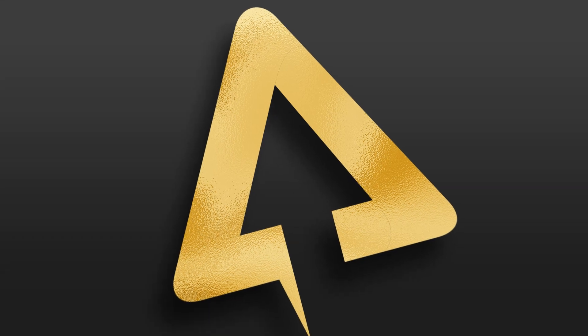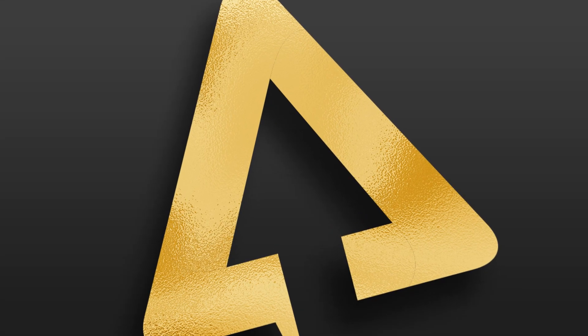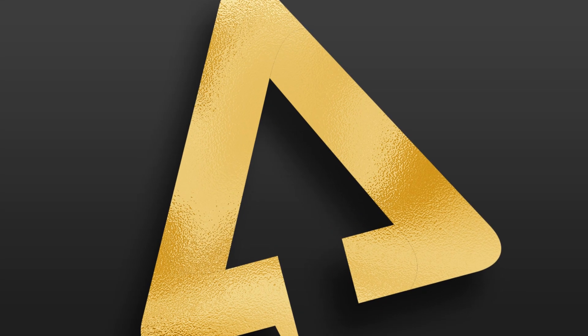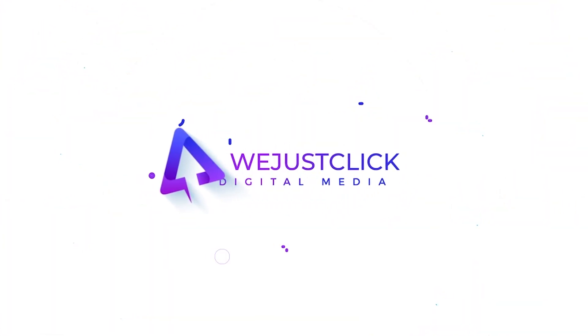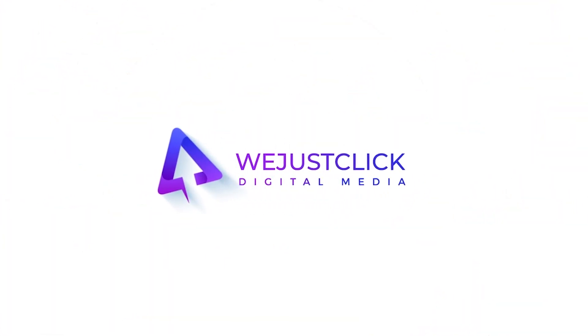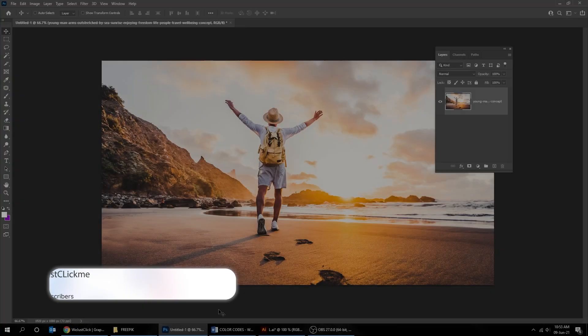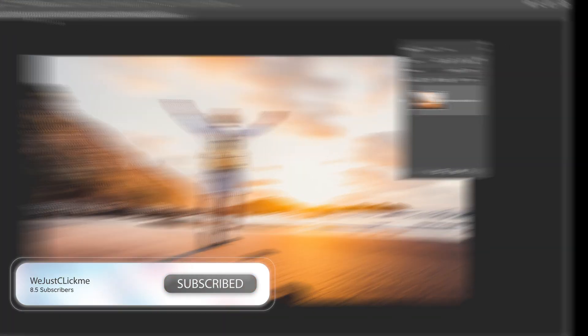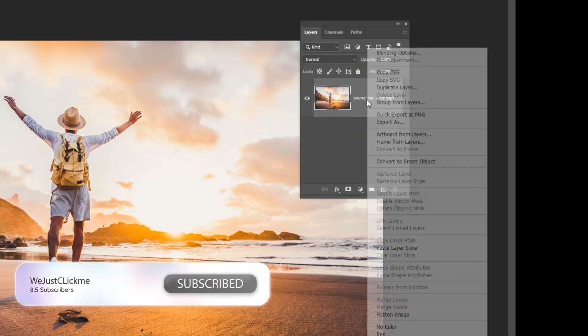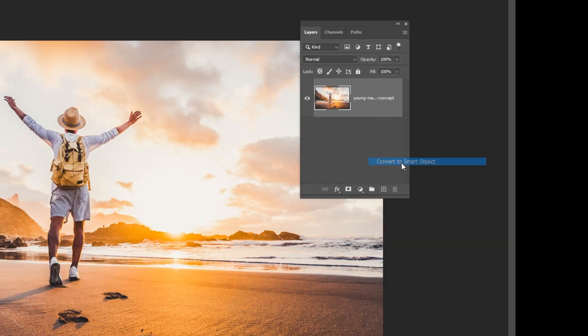In this tutorial, I will show you how to create this gold foil effect in Photoshop. Open any colored image in Photoshop. Right-click and convert it to Smart Object.